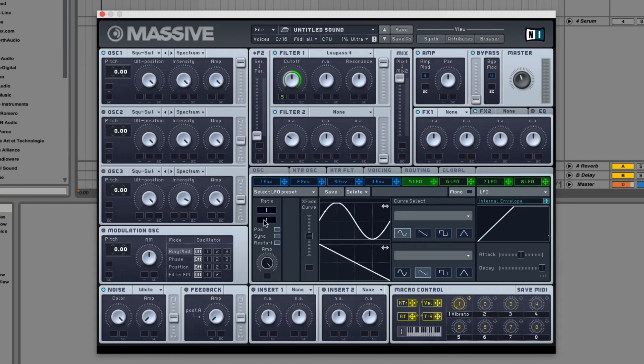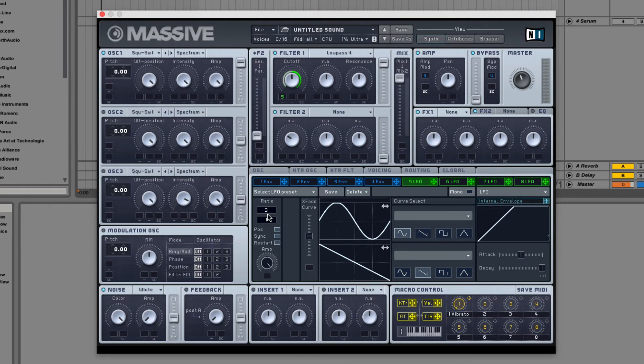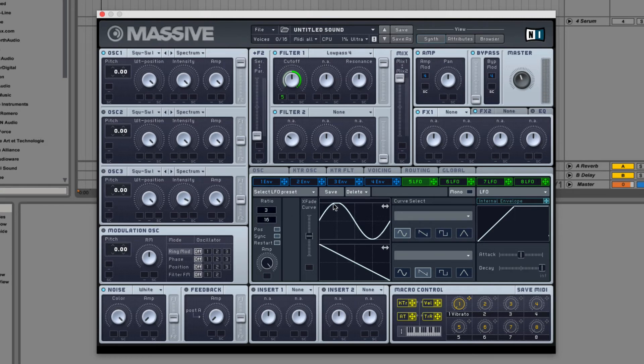So if I do three, that's three quarter notes, but if I increase the bottom to 16, it's three sixteenth notes. And this is how you make the LFOs do times like dotted and triplets.